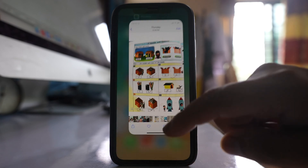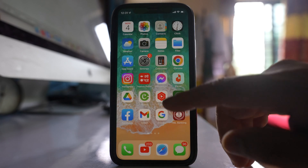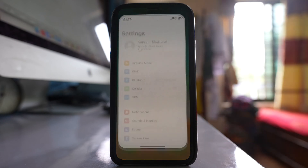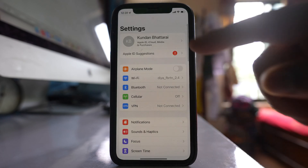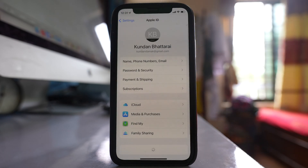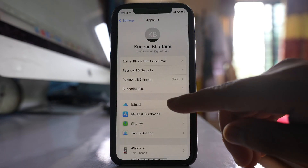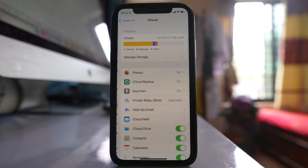The other thing you can do is go to Settings and tap on your name at the top, then go to iCloud.